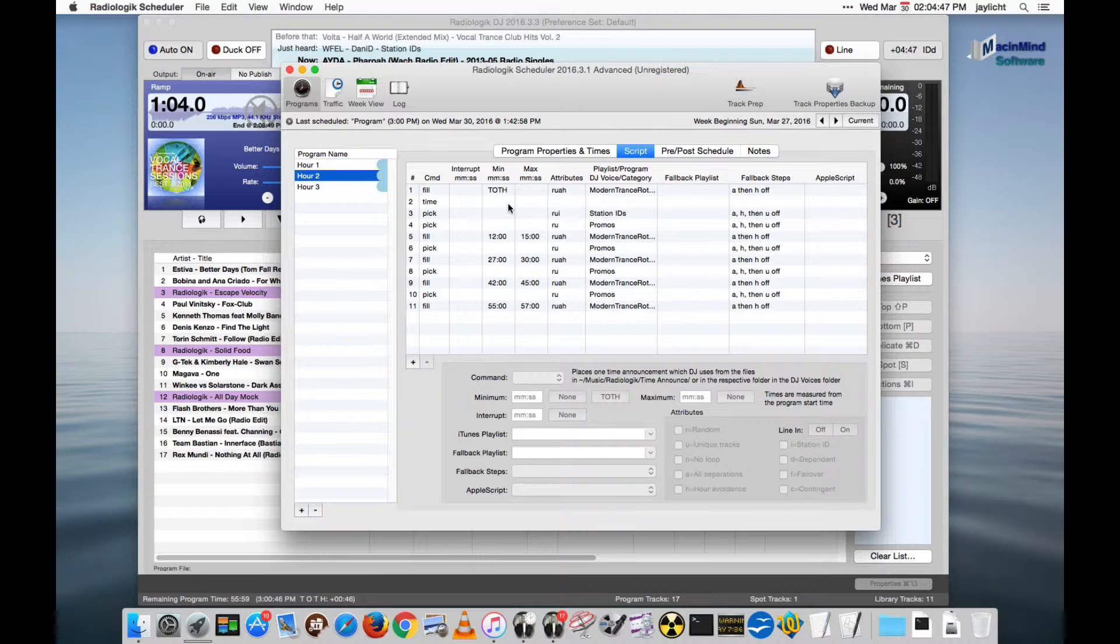Hour two, we don't need to do a thing. It's a middle hour. It's a soft transition hour. And we move to hour three.